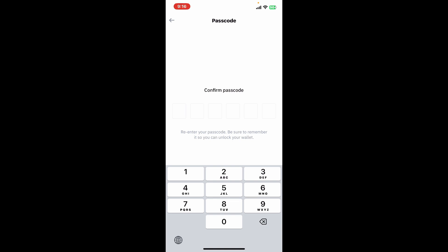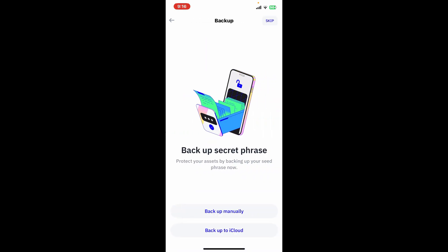Once you've confirmed your password, you can now back up your secret phrases manually or back it up to iCloud. To do so manually, tap on backup manually. Make sure to check all of these boxes and tap on continue to reveal your secret phrases.